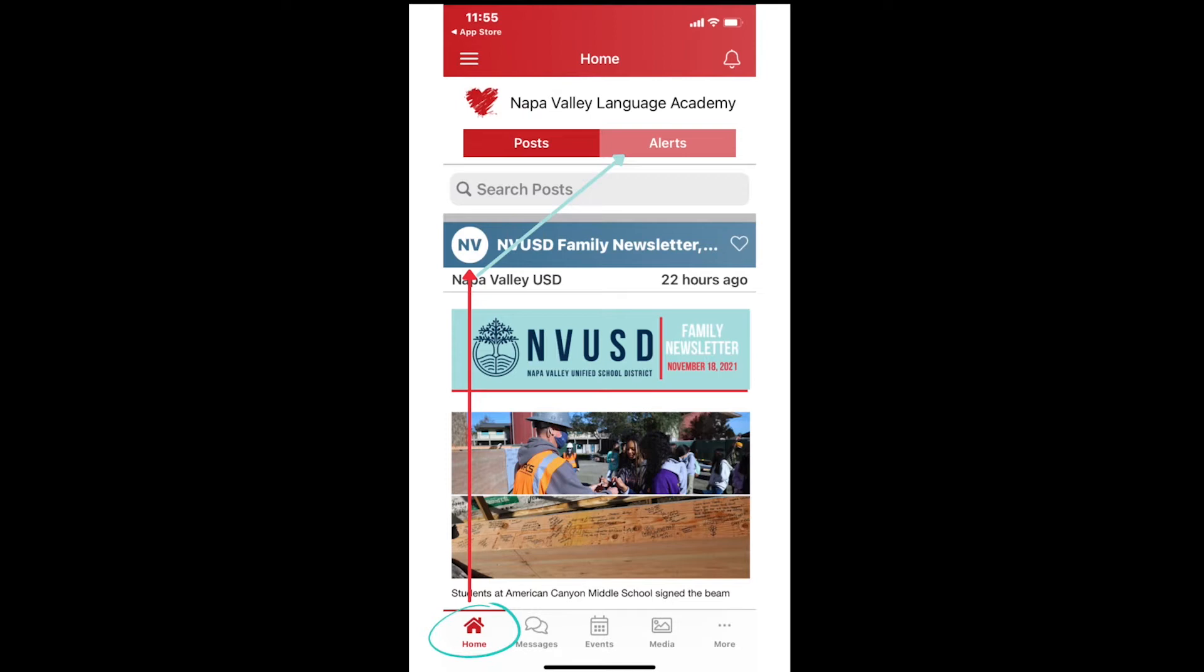This includes information about emergencies such as fires or earthquakes. If there is an urgent alert, you will also receive a text, phone call, and email, regardless of your notification preferences.